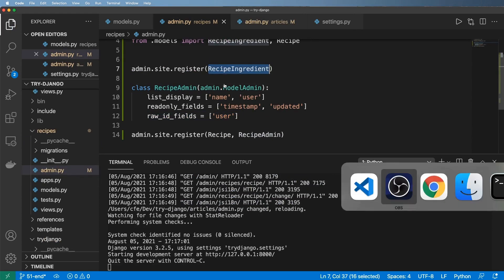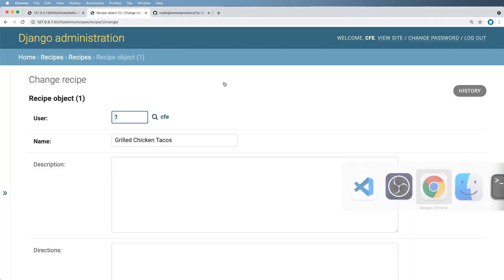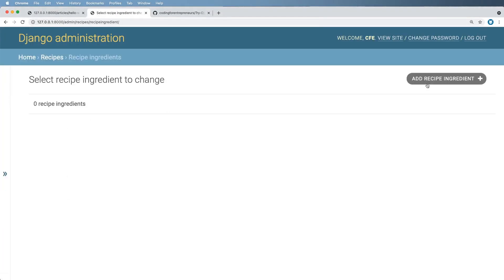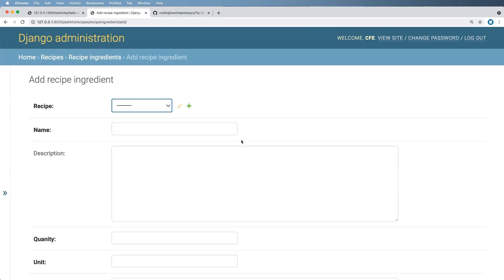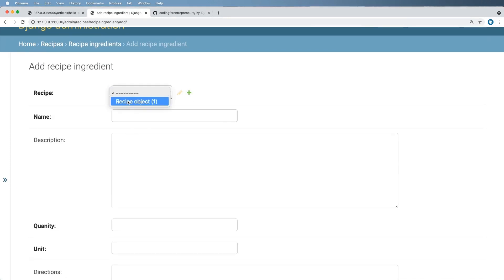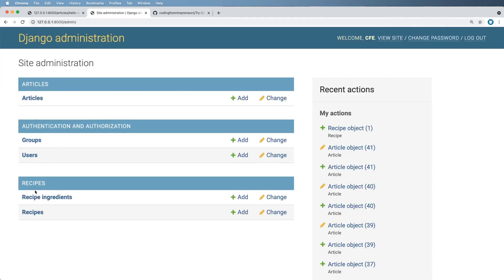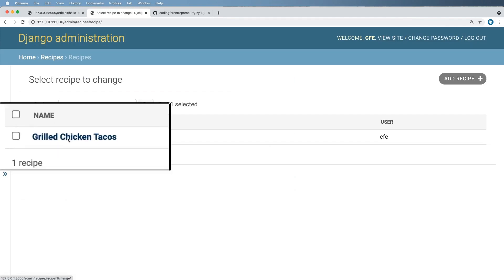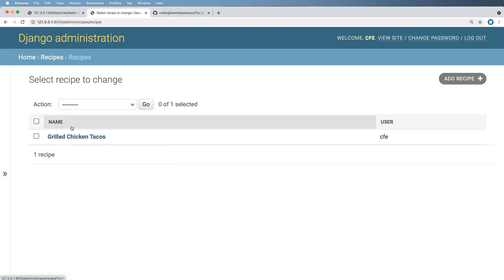Well, let's go ahead and take a look at that in the admin now and click on it. Go to add a recipe. Notice we have this same problem. We have a dropdown here of recipes and it just says recipe object one. Now there's a way to change that to make it a little bit more verbose. But this of course is a problem. So even if I had the name of it, there's a good chance that there's going to be more than one thing called grilled chicken tacos.